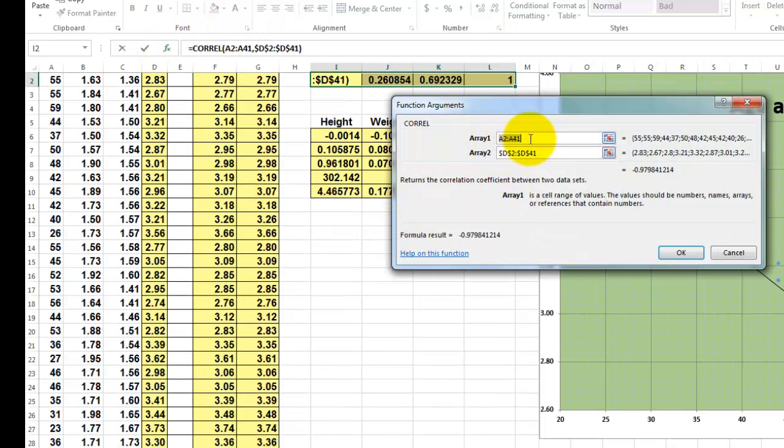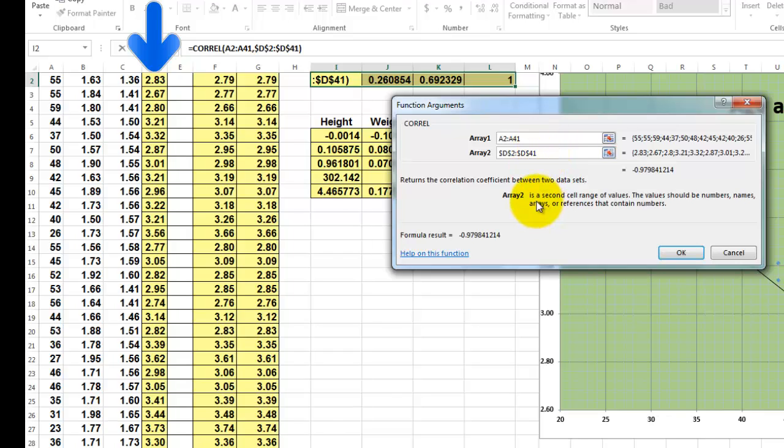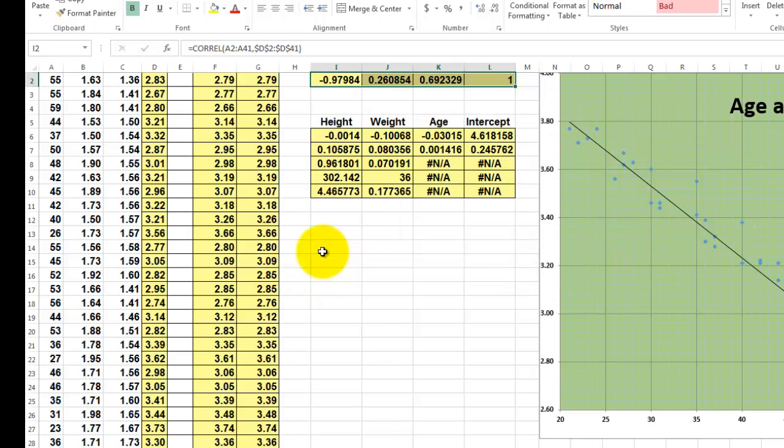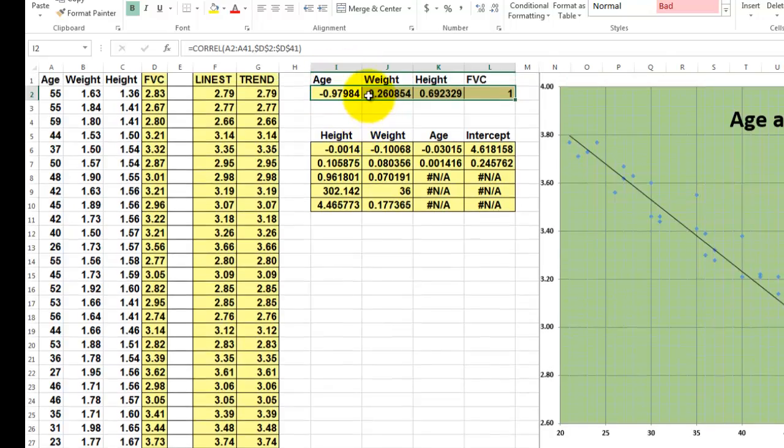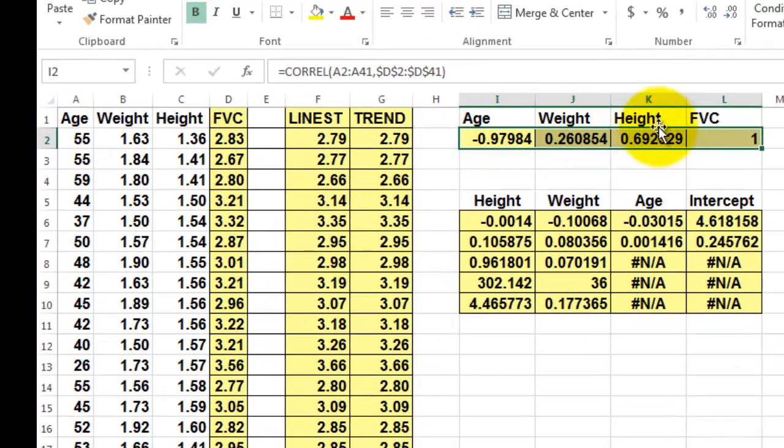So A2 through A41, in the first cell, compared to correlation with D2 through D41, where D41 is always D2, D41. So we lock that by using the F4 key. For more information on that, buy my book or CD-ROM. So there is a high, though negative, correlation with H, a good one with height, but hardly any with weight. So probably weight is not a factor that you should include, but let's keep it in there.